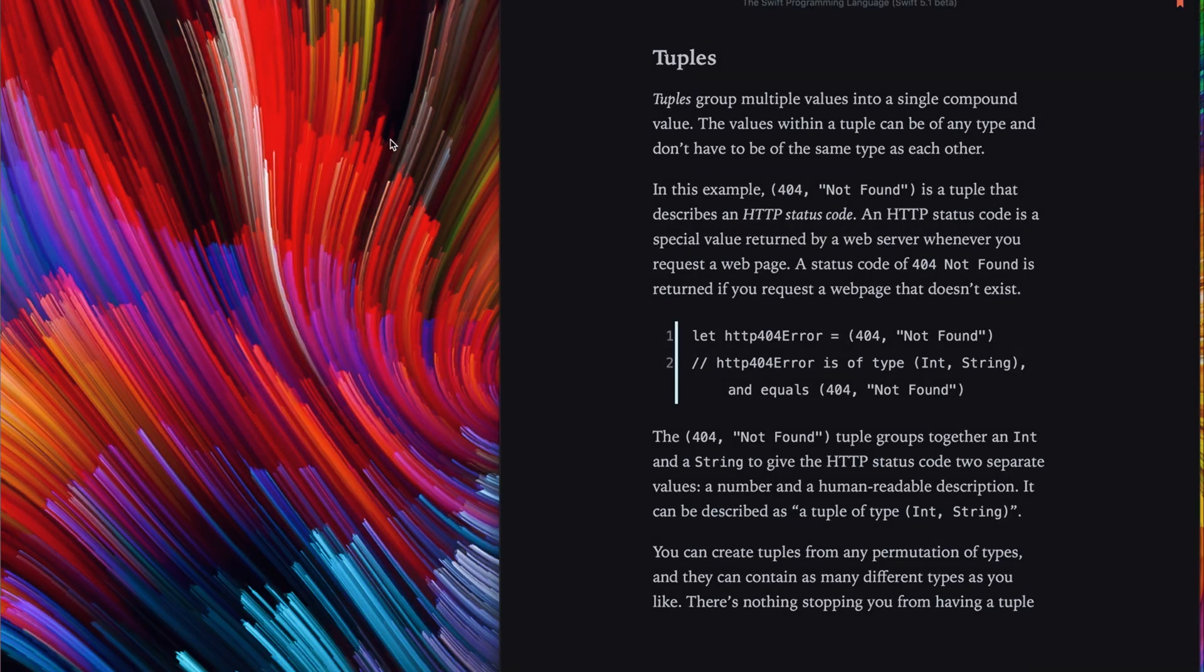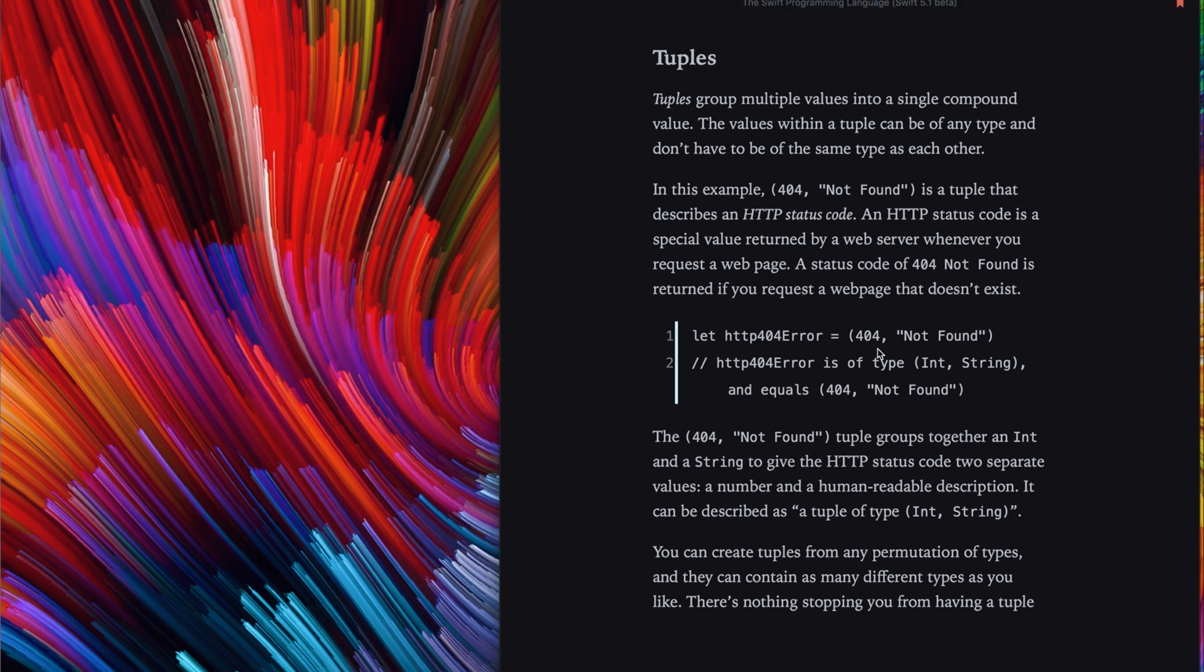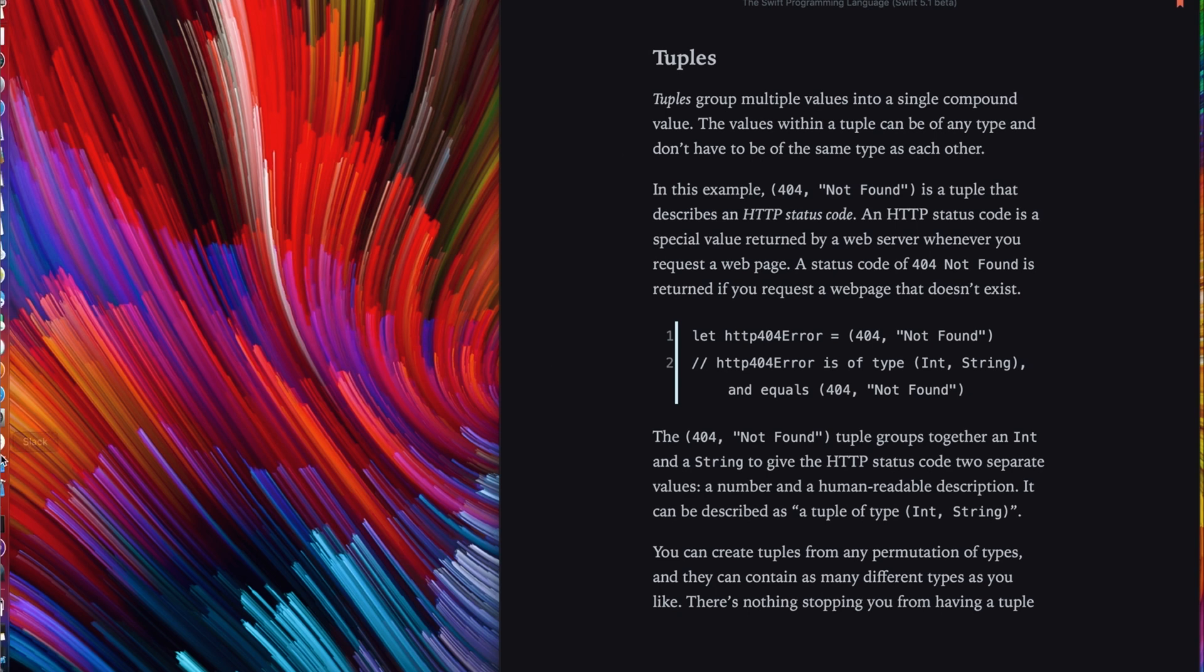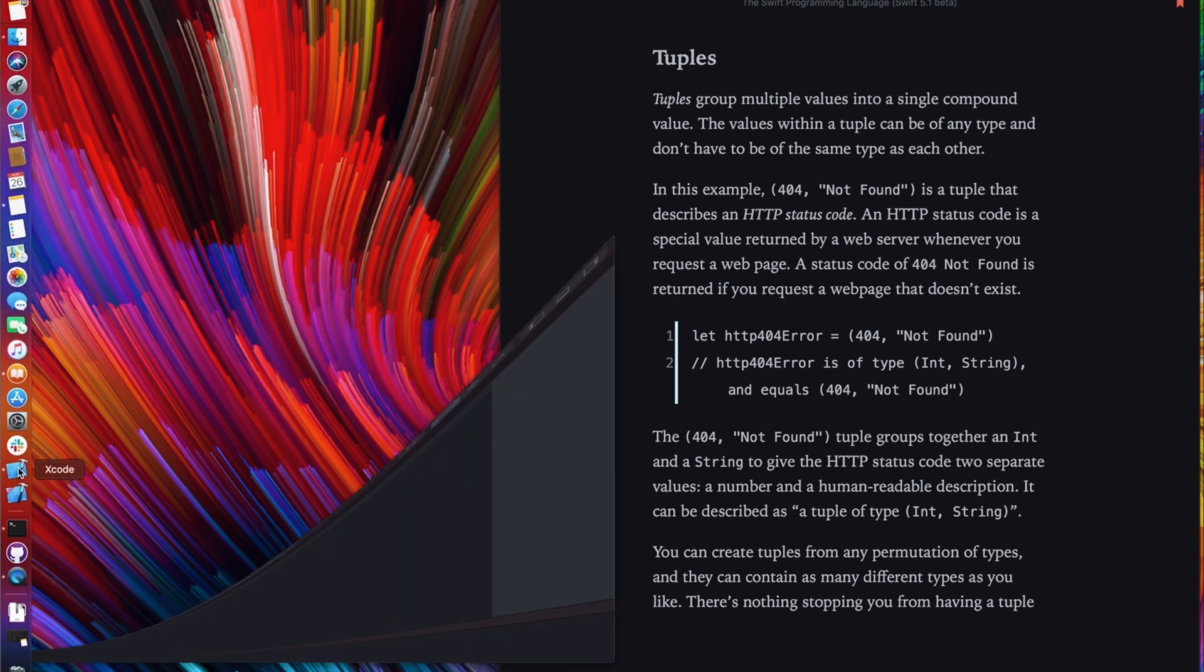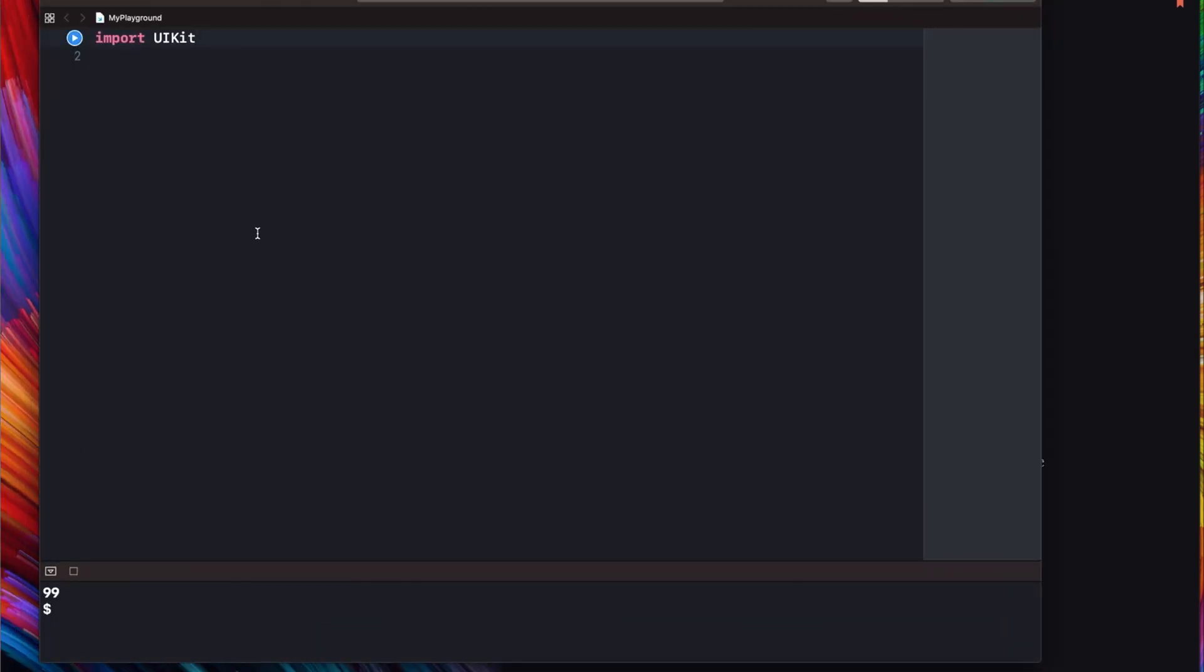Let's jump in the Swift programming language book. There is quite a good paragraph and description. Tuples group multiple values into single compound value. Nice. But what does that exactly mean? Let's open Xcode and write some small test project.